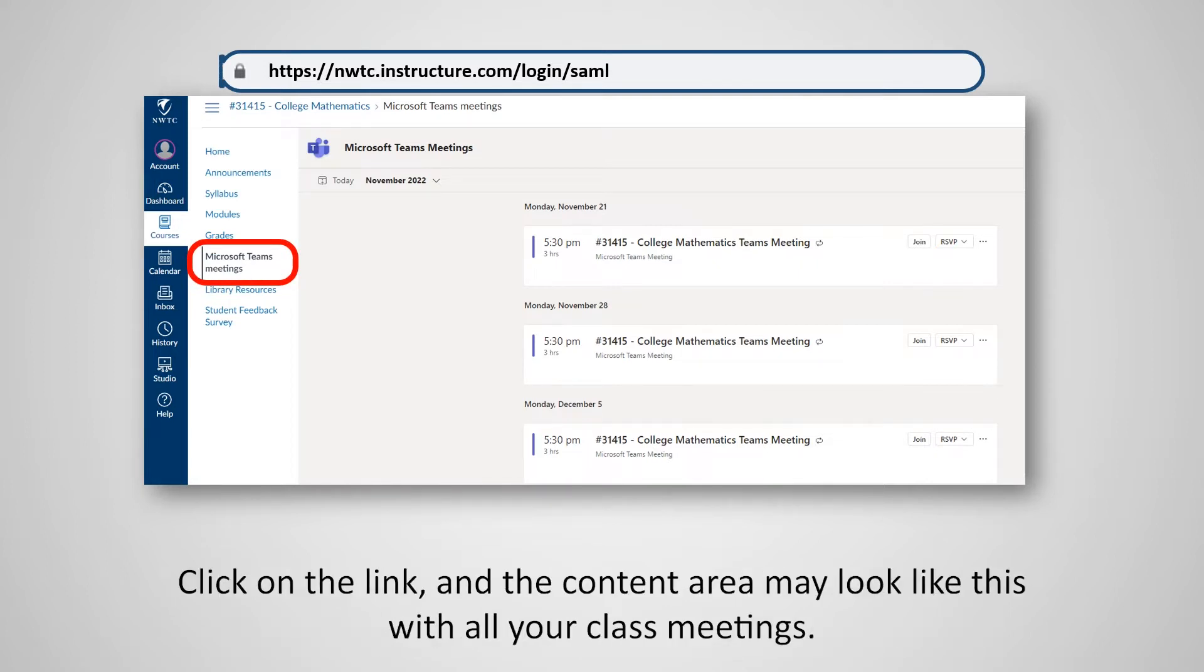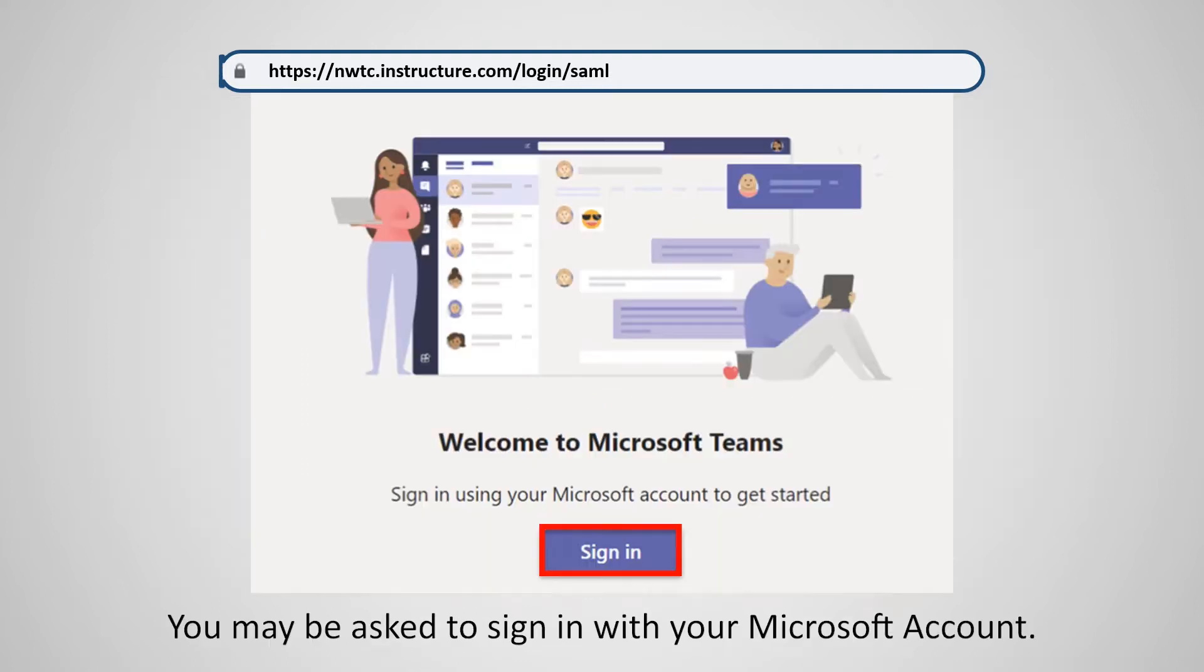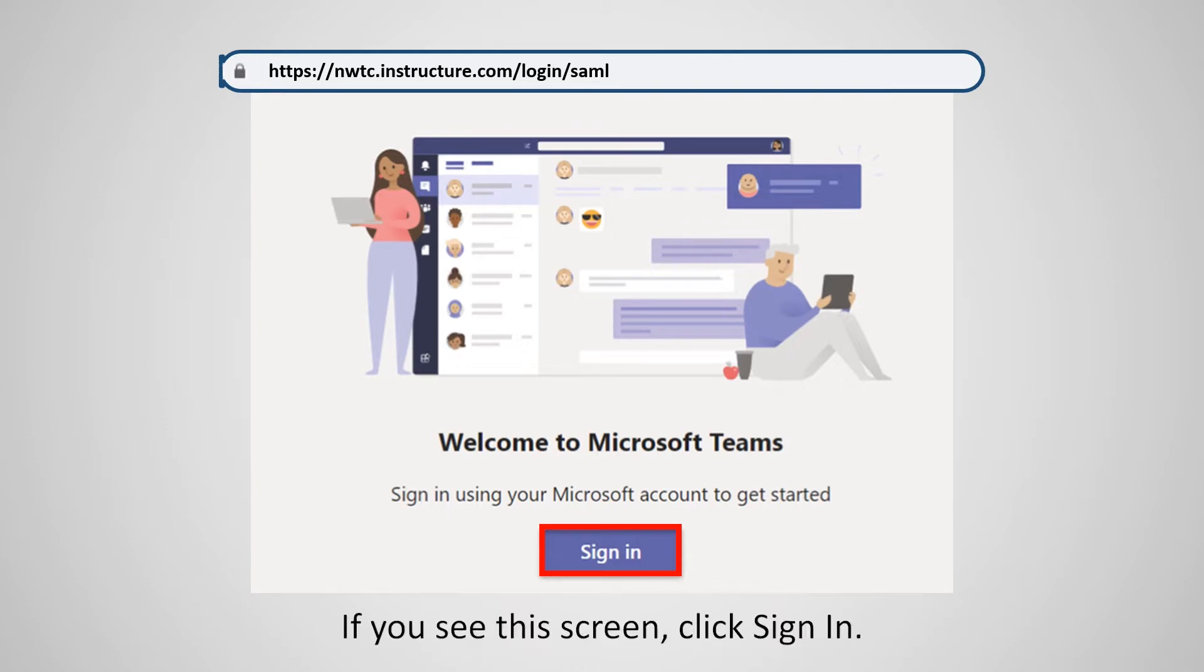Click on the link, and the content area may look like this with all your class meetings. You may be asked to sign in with your Microsoft account. If you see this screen, click Sign In.